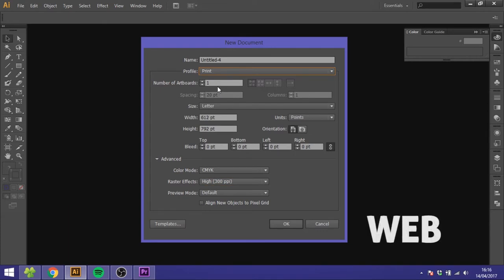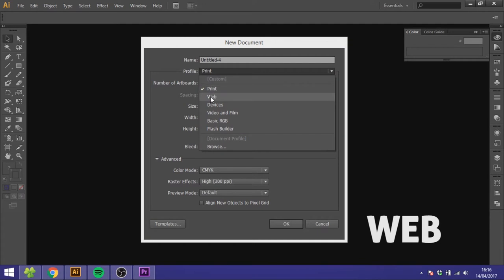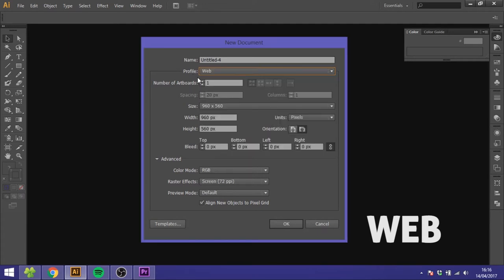If you're doing something for web you do the same thing with a few exceptions. You start by choosing web as your profile and you can see it changes to pixels because that's what we use when we do something for web.